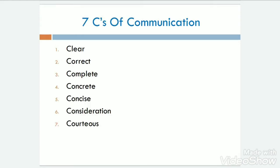Let's see the seven C's of communication. Here we can see all the seven C's: the first one is clear, second correct, third complete, fourth concrete, then concise, consideration, and courteous.